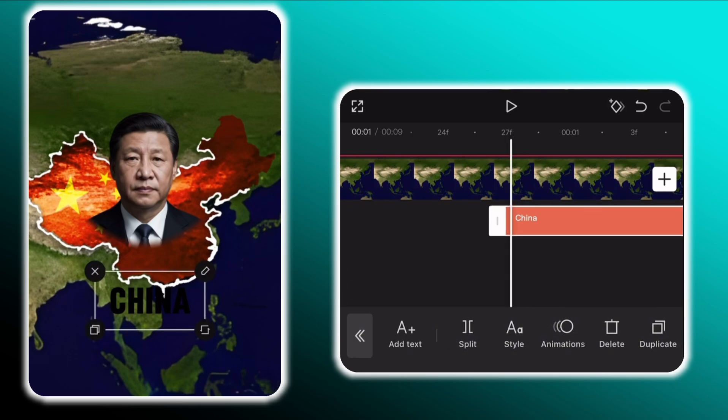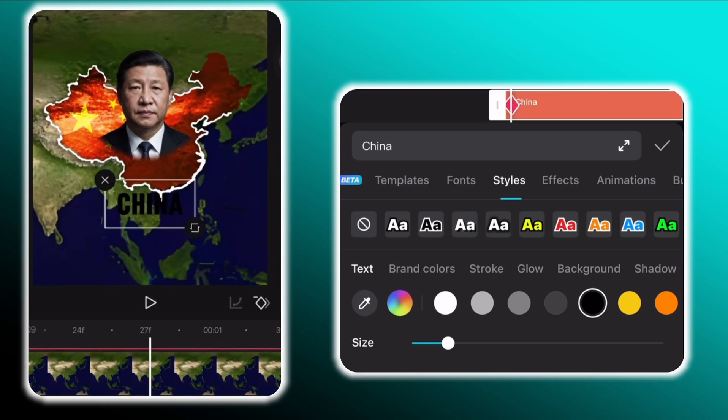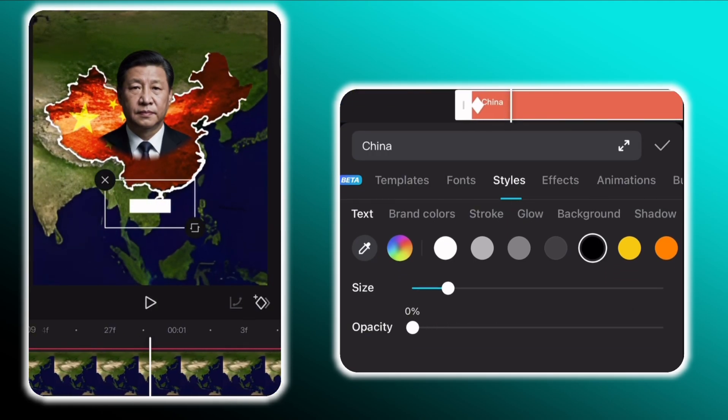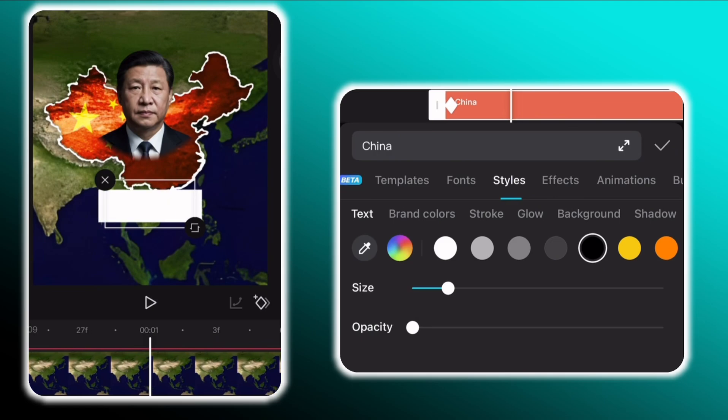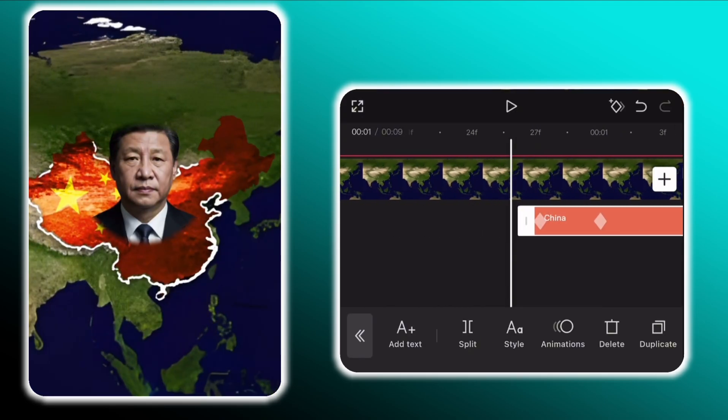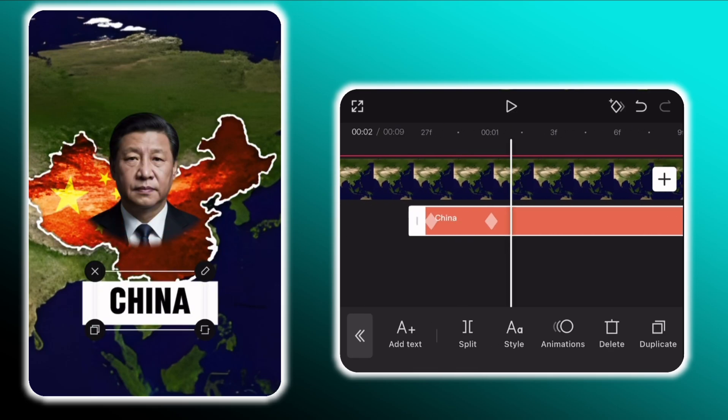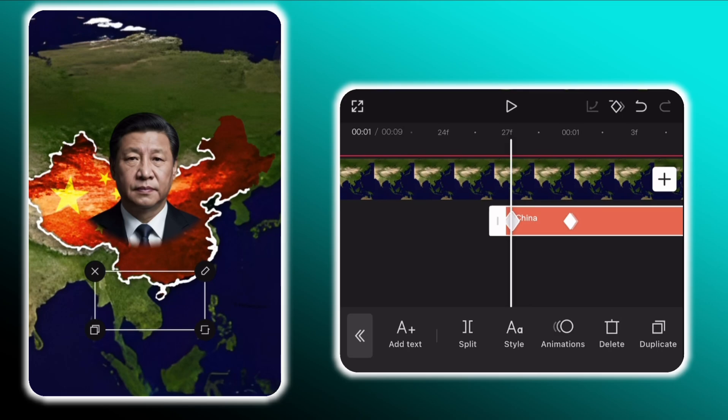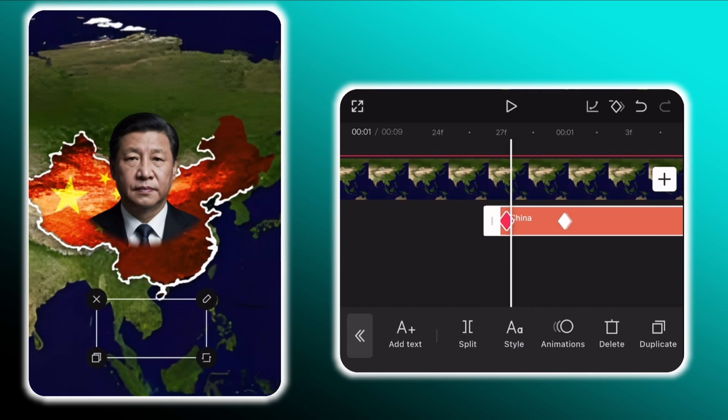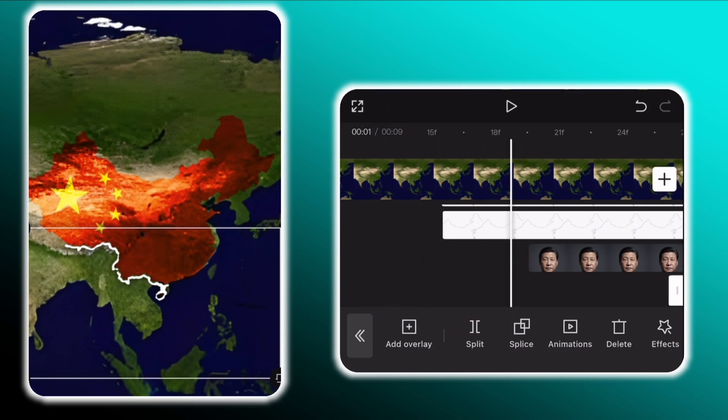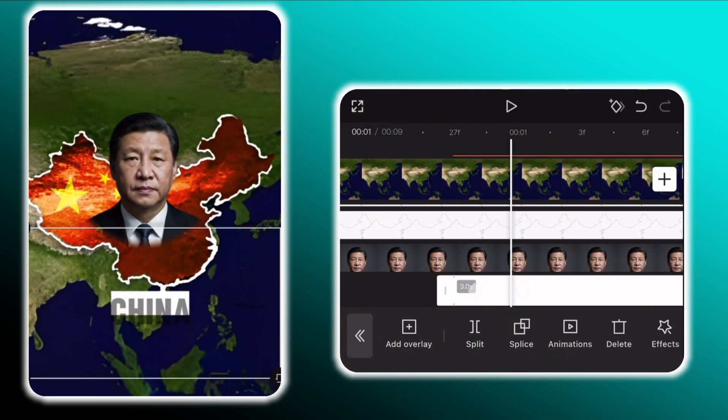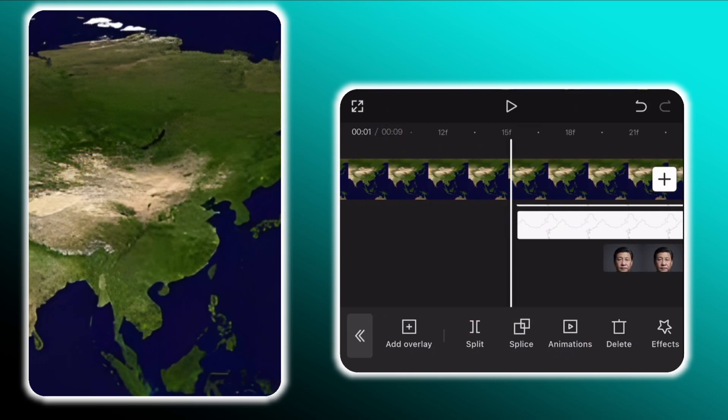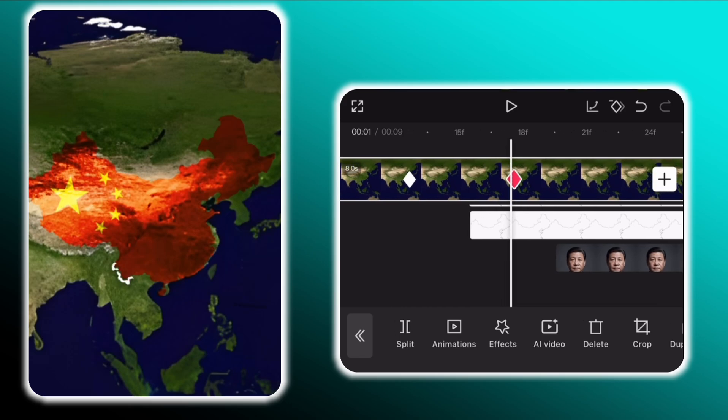Keep the text layer selected and go to styles. Then add a keyframe in the beginning and set the opacity to 0%. And move a bit further and set the opacity back to 100%. Now add two keyframes on top of these keyframes. And at the first one move the text down.